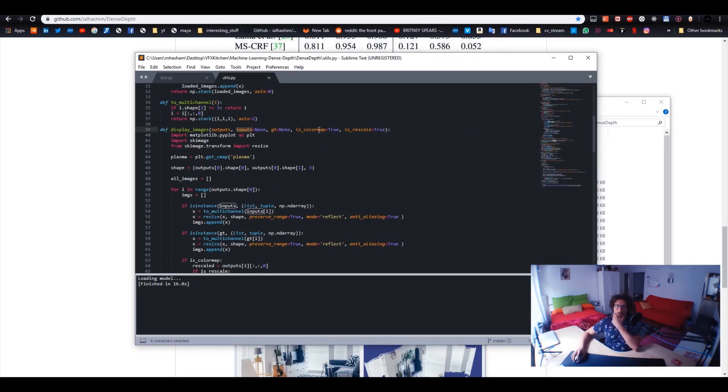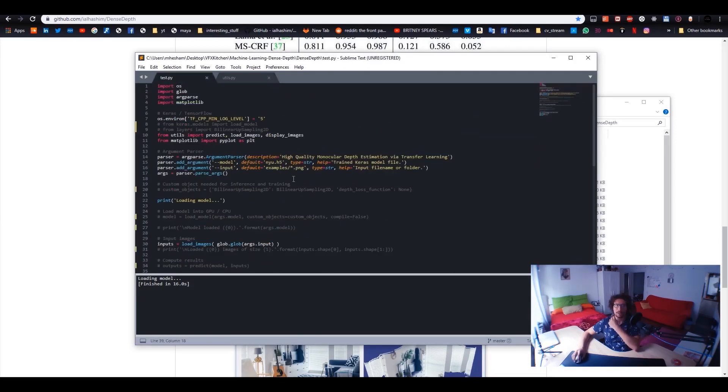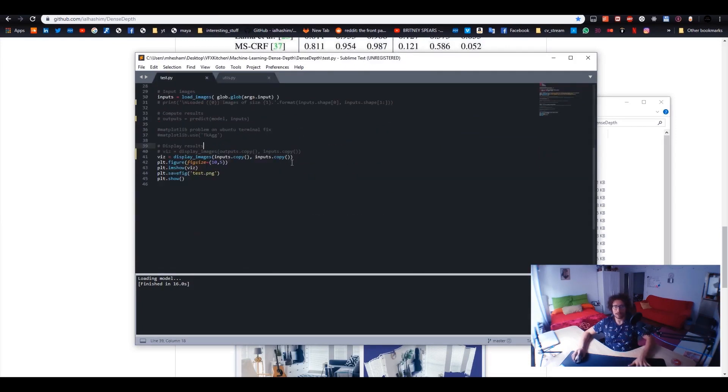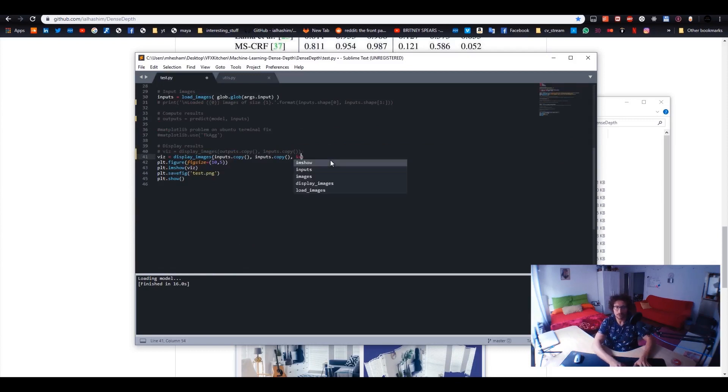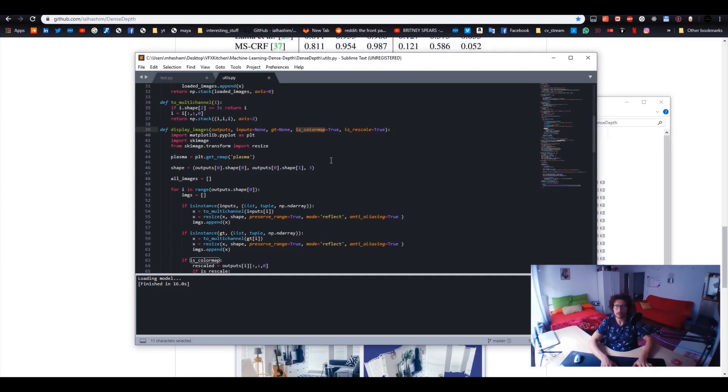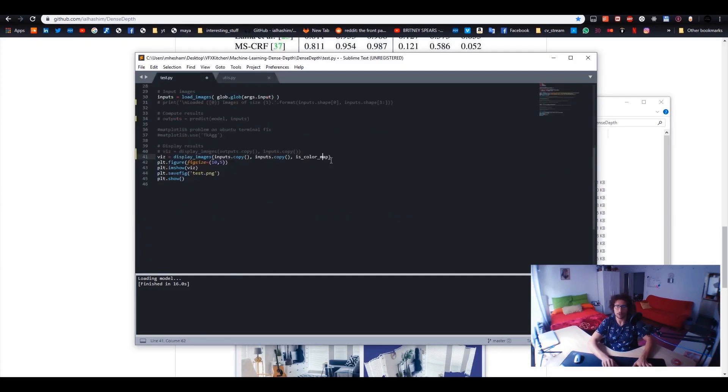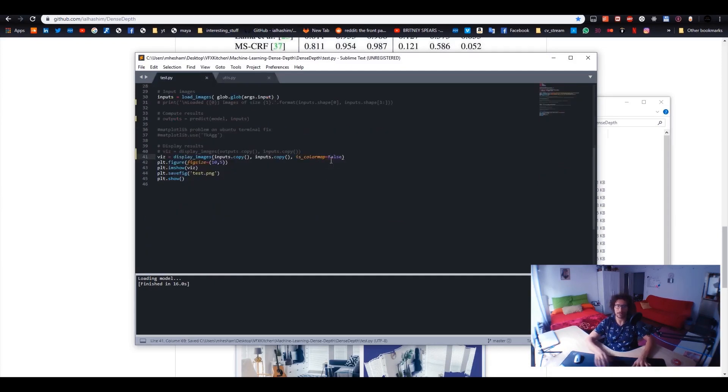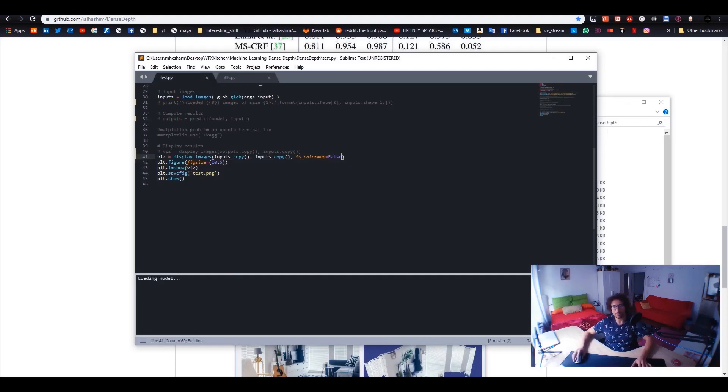Okay. So as you can see, that's the input image and that's the same input image. That's fine. Here we have in utils, we have display image and load images. Probably we will work on display images. Can I go to definition from here? No. Okay, fine. We go back utils, display images. So here what's happening is that we get an outputs and inputs. And we also have is it colormap. So I think if I disabled is colormap, it should be like black and white. So I will have the original and black and white images.